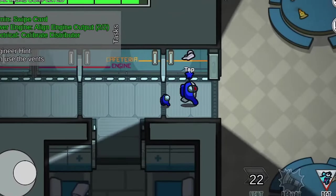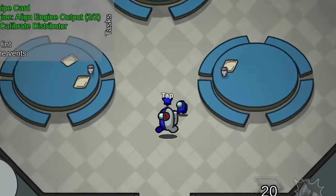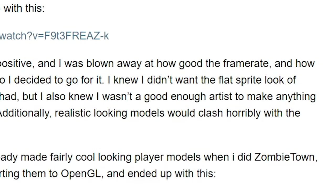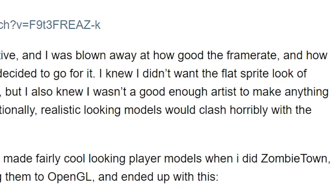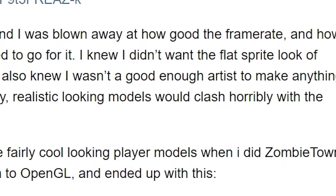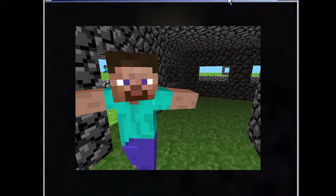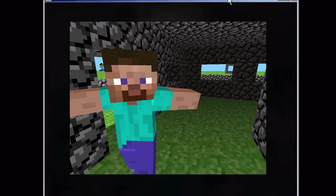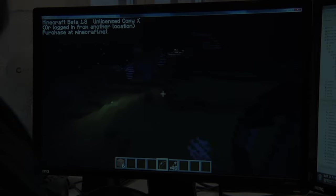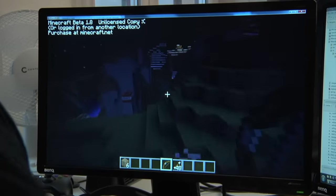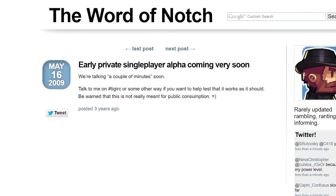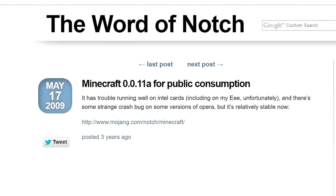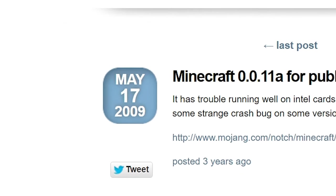But an important part of a game is the character you play as, which was an issue for Notch. He wasn't too good of an artist, and realistic models would clash horribly with the game, so he used models he did in Zombietown to get this, one of the most iconic Minecraft pictures ever. Notch continued to develop the game slowly, releasing private single player alphas, and got released to the public on May 17th, 2009.